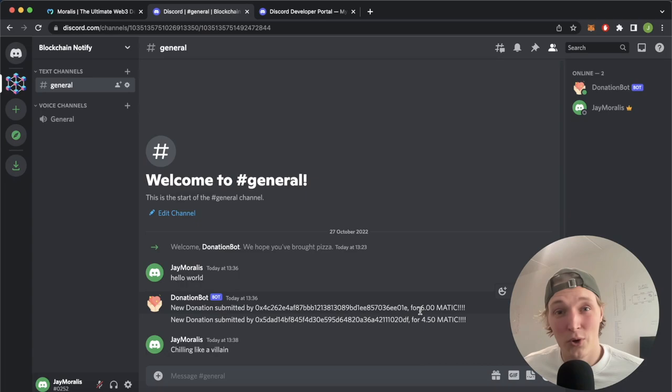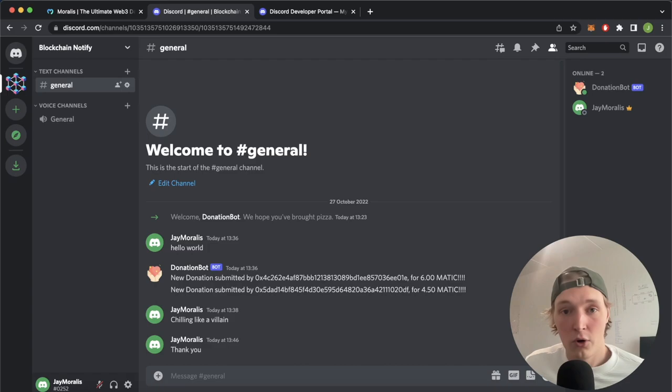Let's type a message from our normal account, just say thank you. That's posted normally. But now if we open up our smart contract like so.